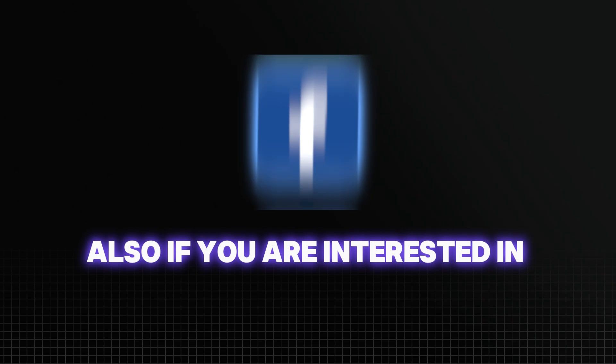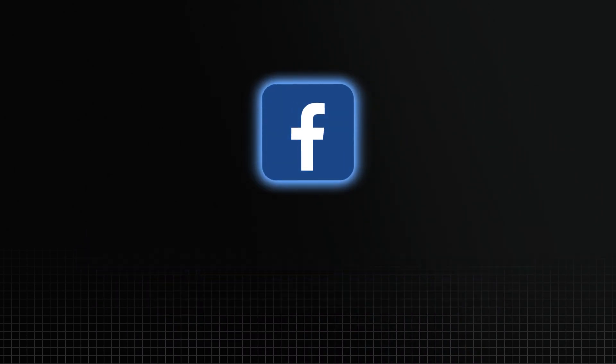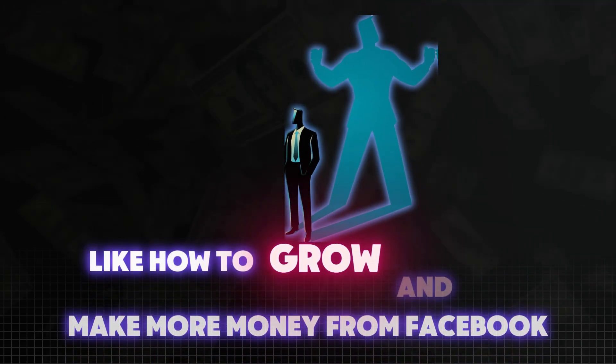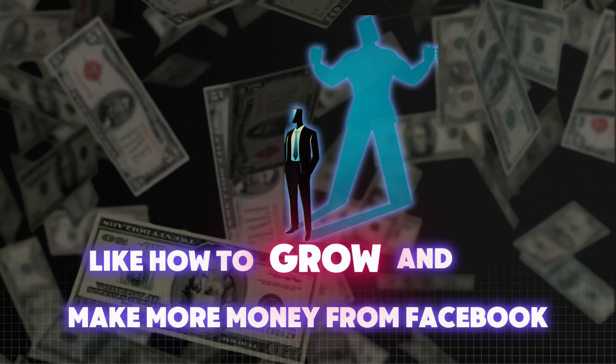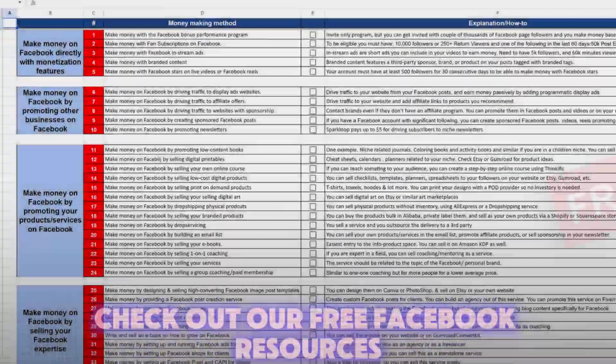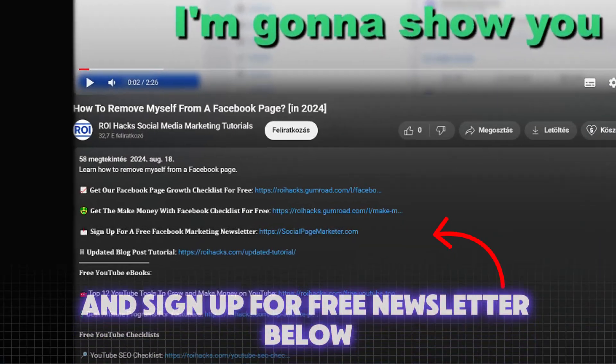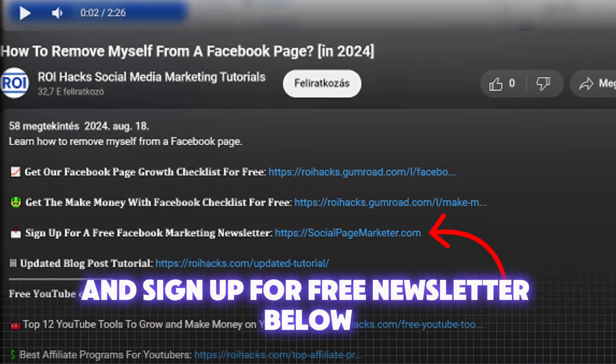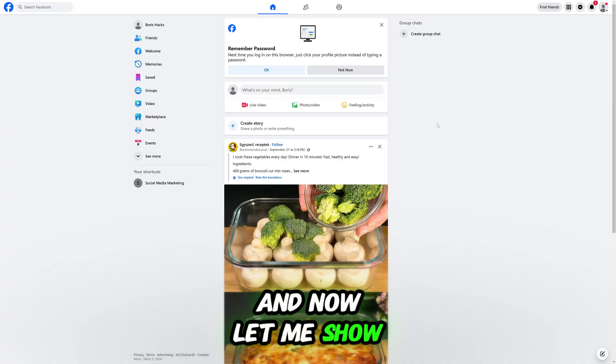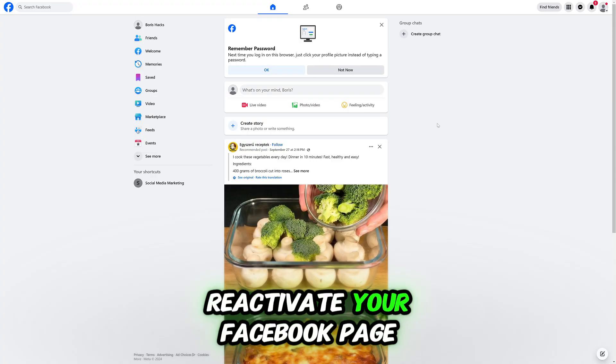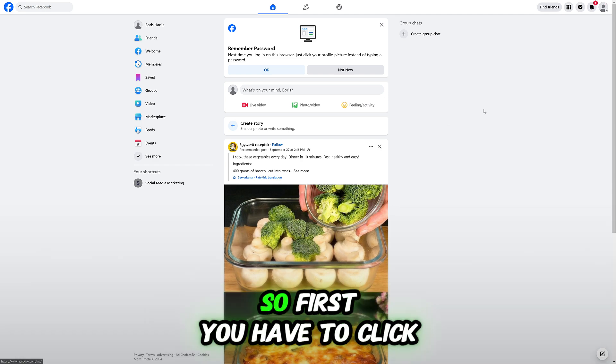Also, if you are interested in Facebook marketing, like how to grow and make more money from Facebook, check out our free Facebook resources and sign up for a free newsletter below. And now let me show you how you can reactivate your Facebook page.